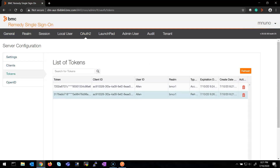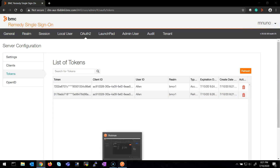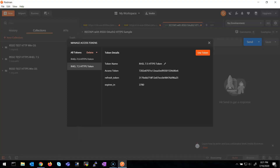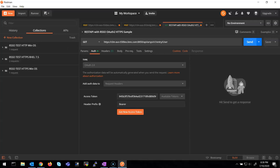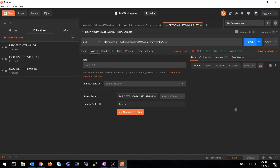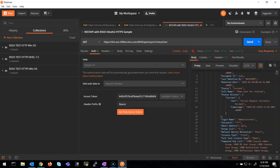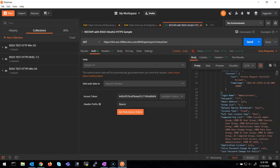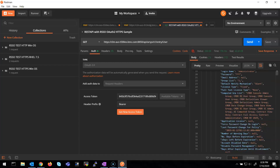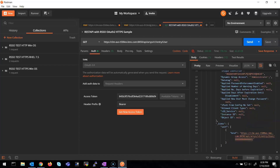Now I'm going to hit "Use Token" and hit Send. I got the response back for all the users that are listed here. So this is a sample of how this works.